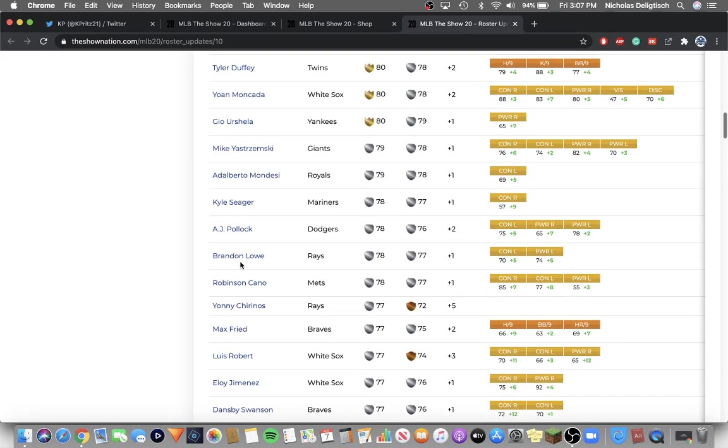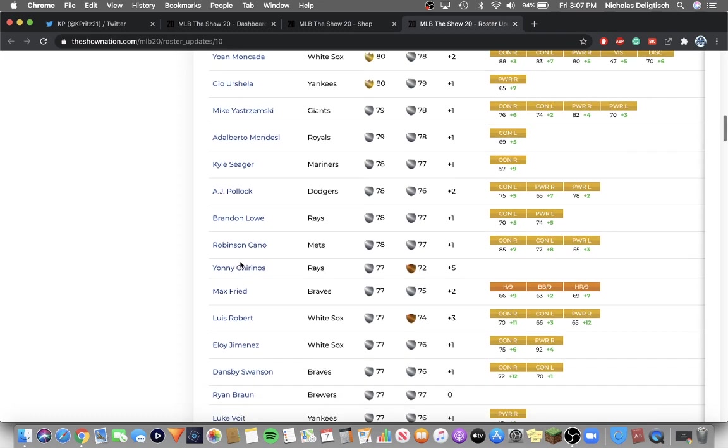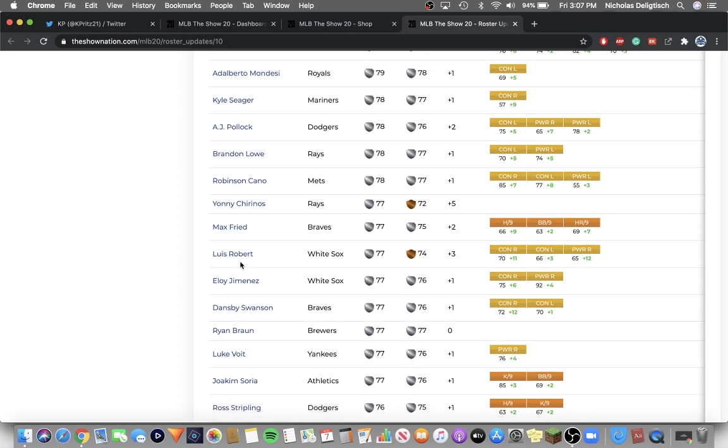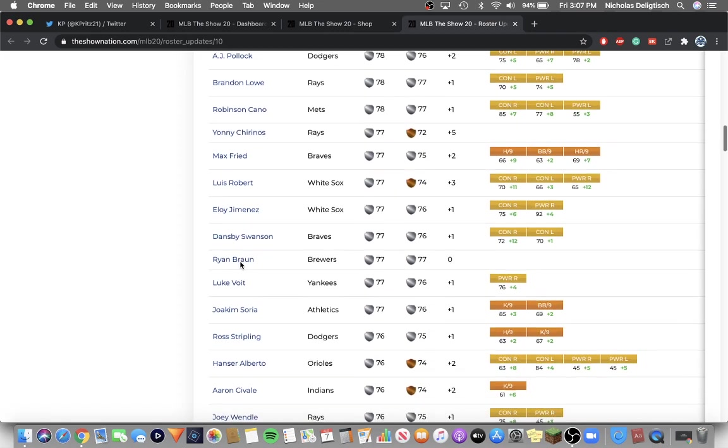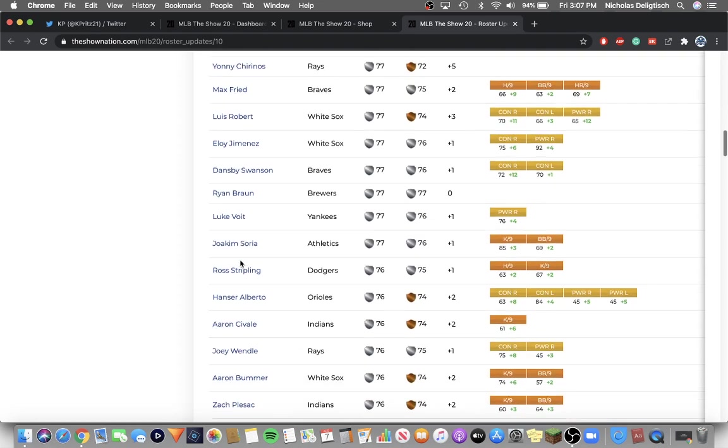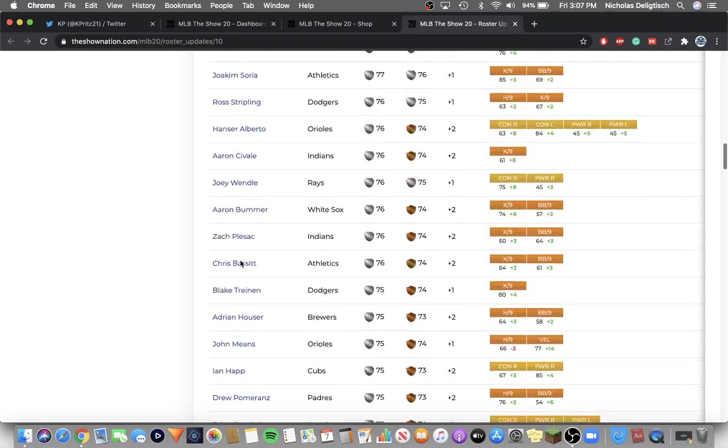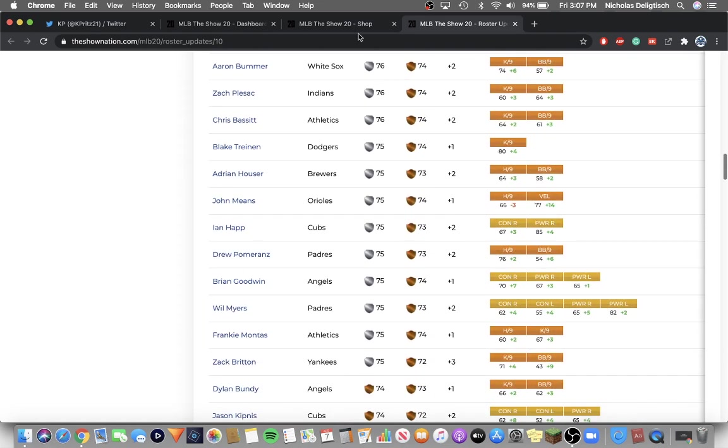Yastrzemski did not make gold but he's a silver. Yanni Chirino's position change I'm assuming. Luis Robert is silver. That's pretty much it though. Zach Britton's a silver.